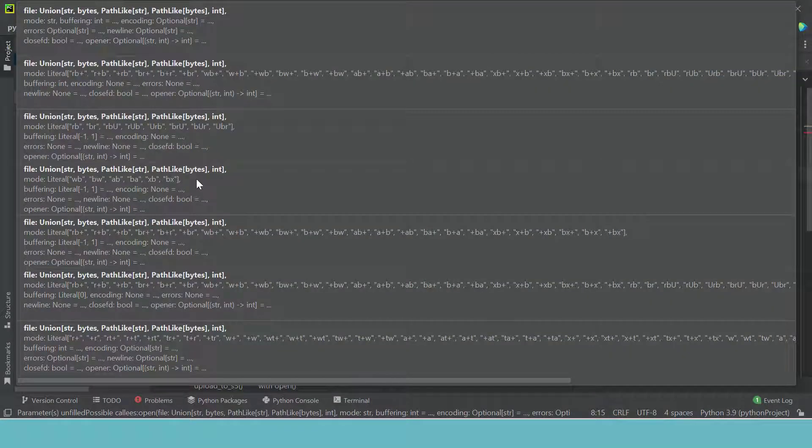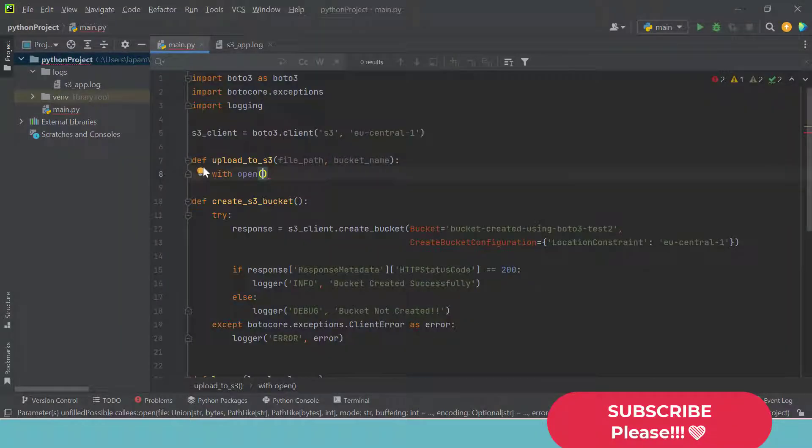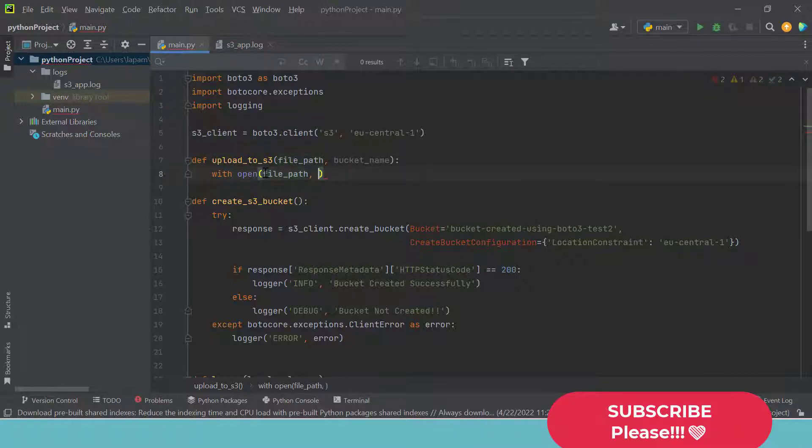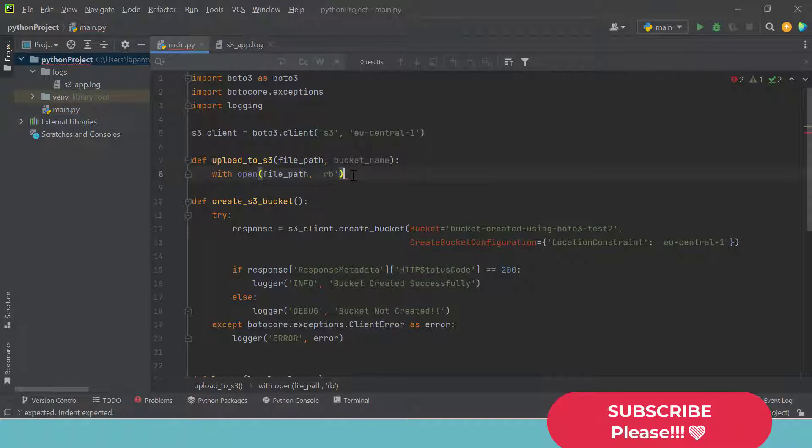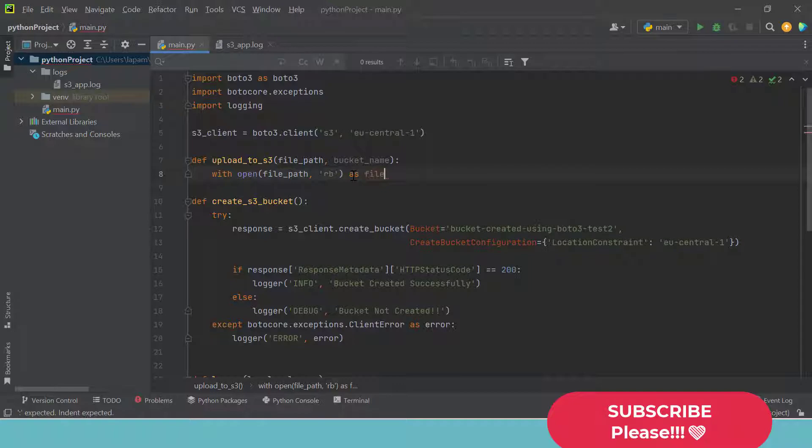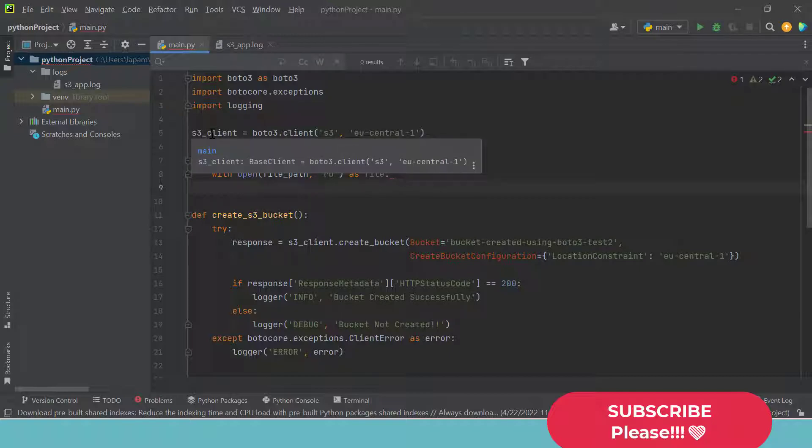And this open takes in parameters. The parameter is going to be the file path and another parameter I'm going to give is R and B. And what does this mean? It means it should read this file in binary mode. I'm going to open that as a file and later on I'm going to use this S3 client to upload it to our bucket.